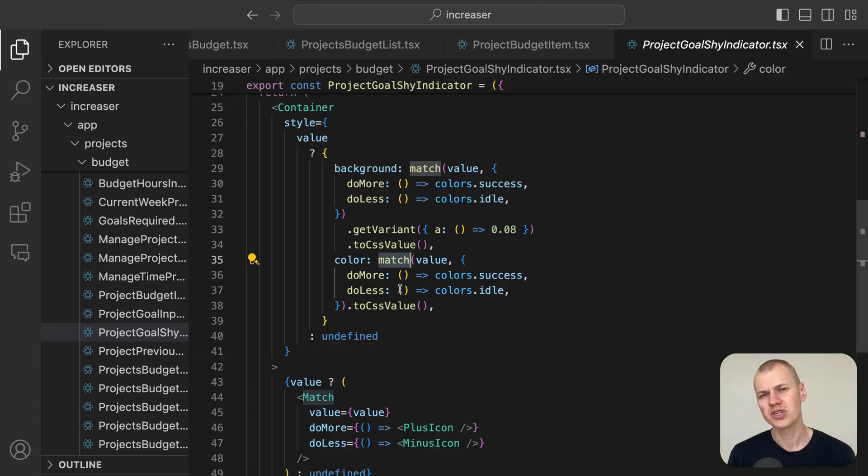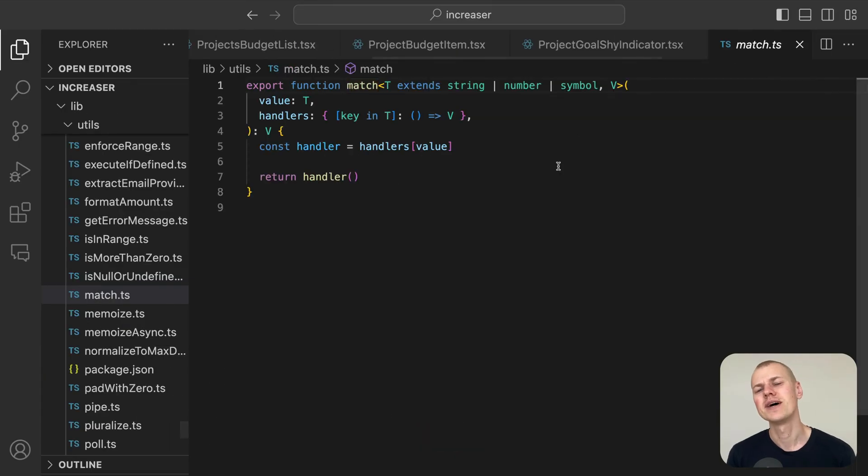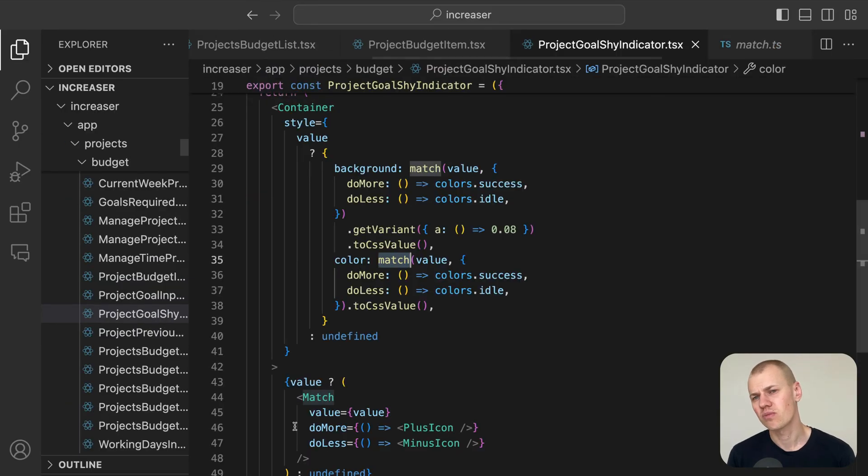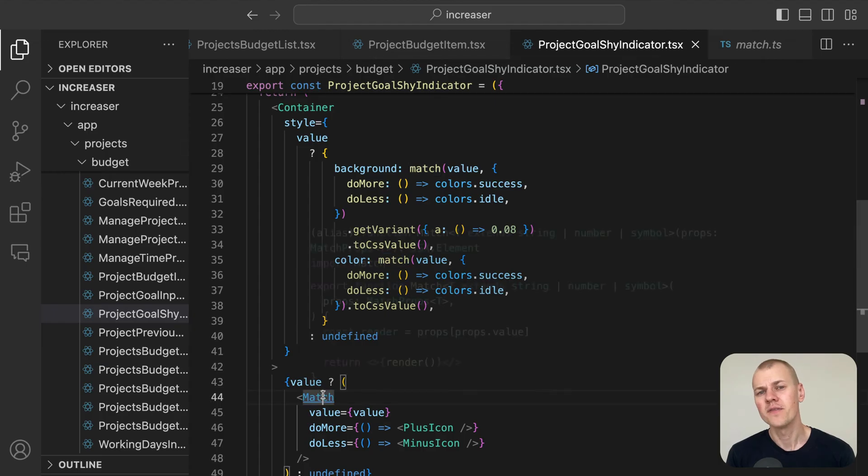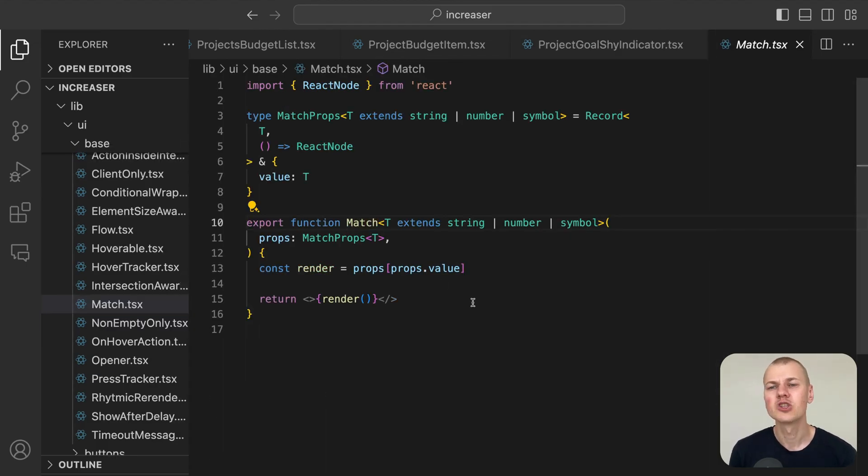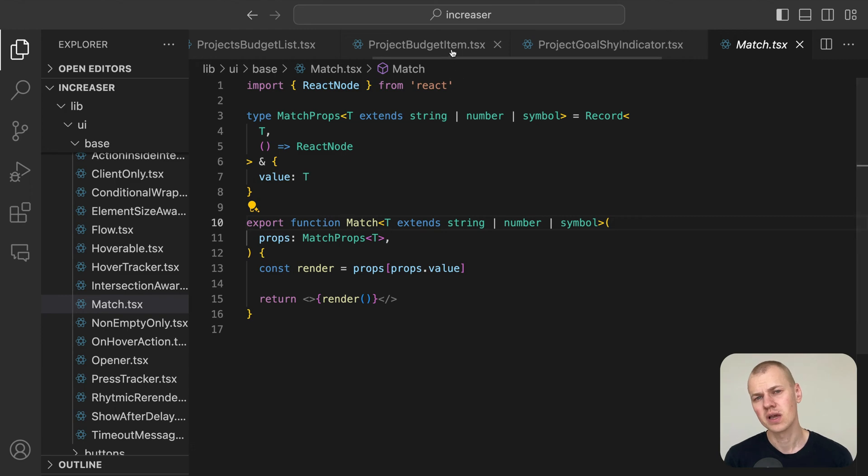We implement this conditional rendering using the match utility function and the match component from RyzenKit, which serves as an efficient alternative to the traditional switch case statements.